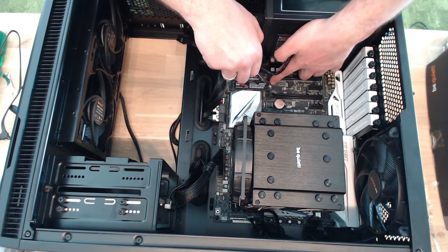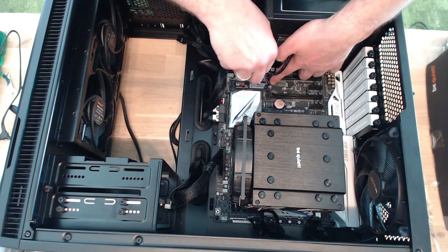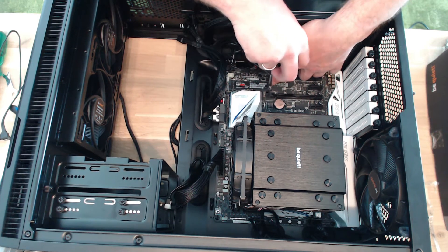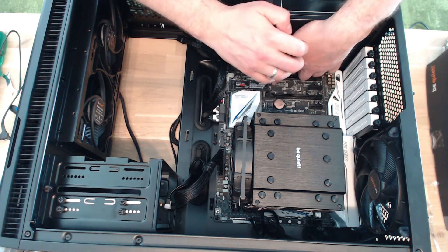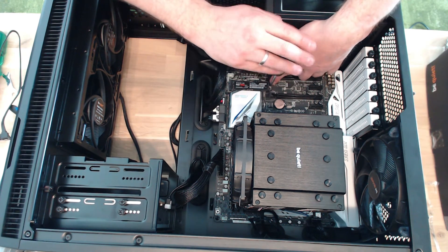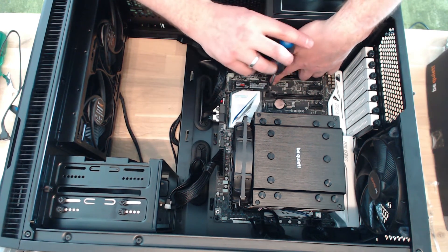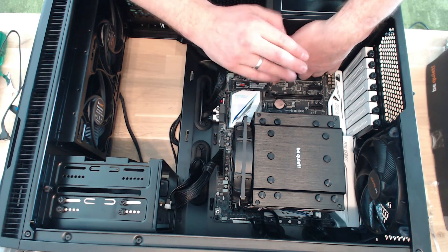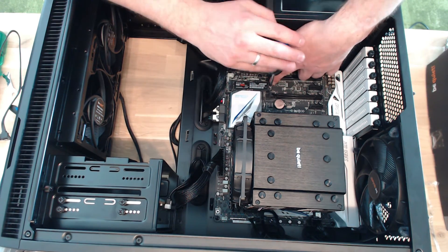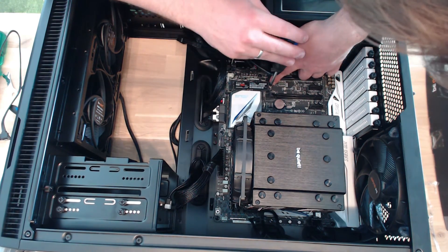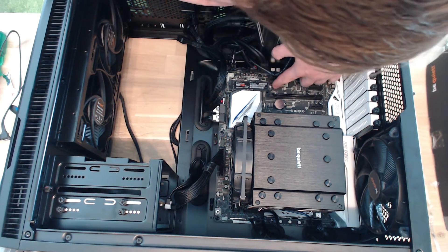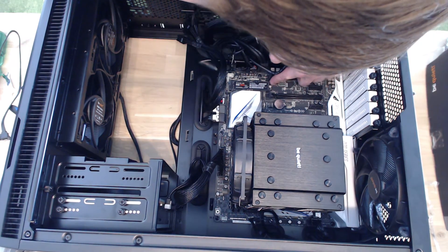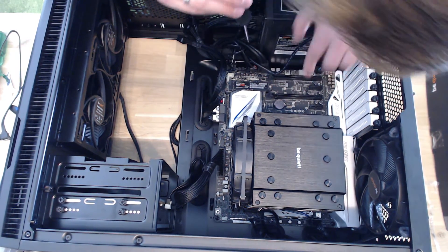And then we're going to press it down and screw it in. Yeah, screw you. All right, so that's installed now.